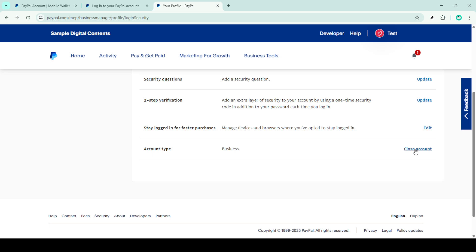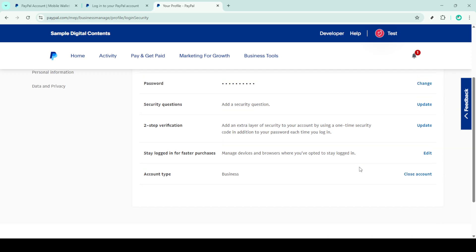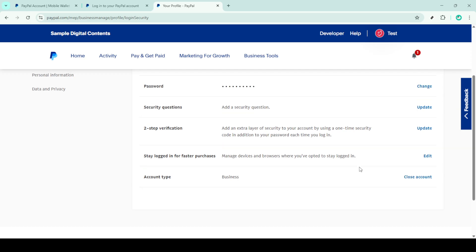PayPal might ask you for a confirmation and perhaps a reason for closing the account. Proceed by providing that if needed. Remember once you've confirmed your account will be permanently closed and there's no turning back. So ensure that you no longer need access to this account.